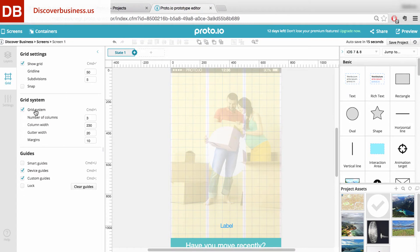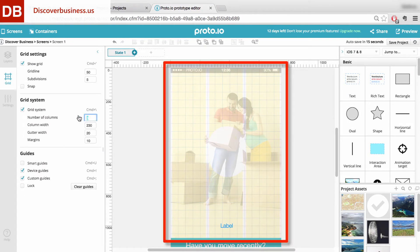Now, you can change the number of columns, column width, gutter width, as well as margins.